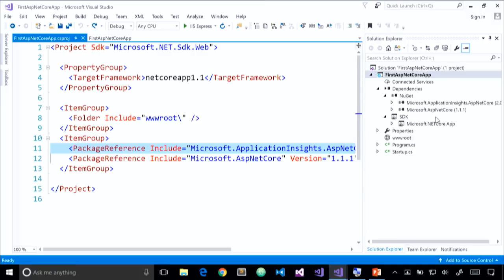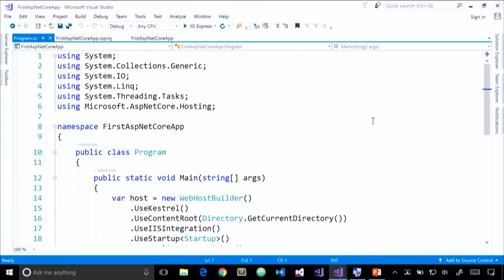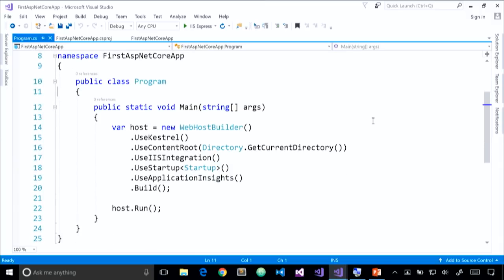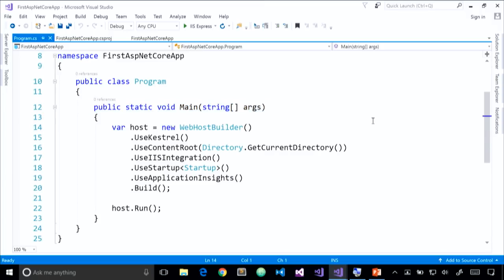Let's switch gears and look at program.cs. Program.cs is a simple class with a single static method, static void main. Astute .NET developers will look at this and think it looks like a console app - and they'd be right. As I mentioned, .NET Core only supports a single app model: console apps. This is the entry point into our application. What makes our app an ASP.NET Core app is that the main method is creating a host, building that host, and then running that host so it can listen for HTTP requests.